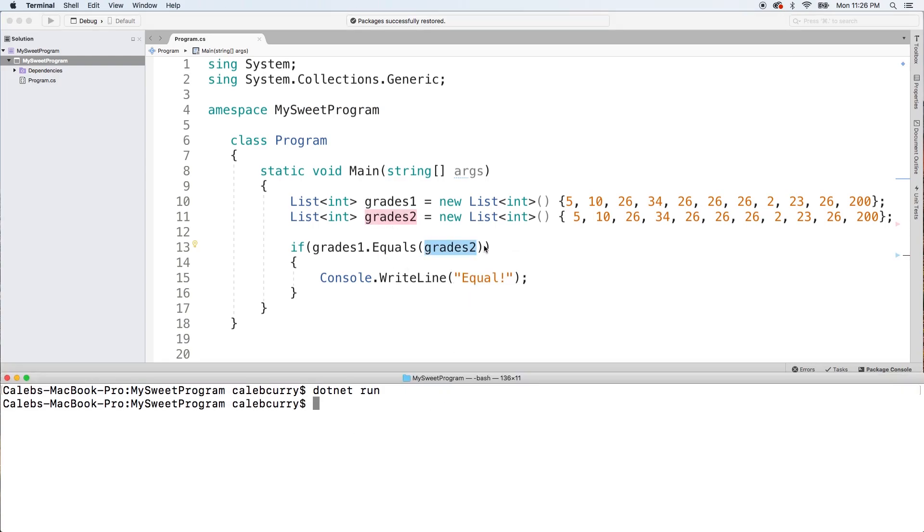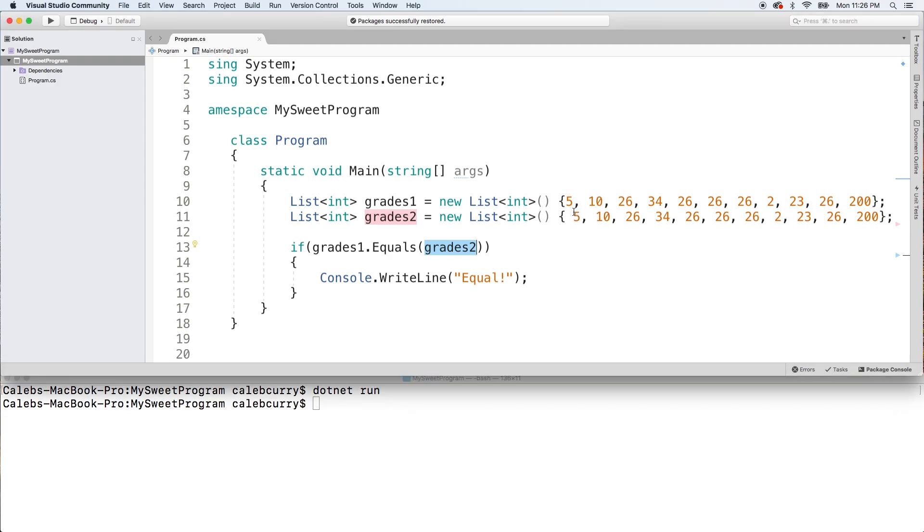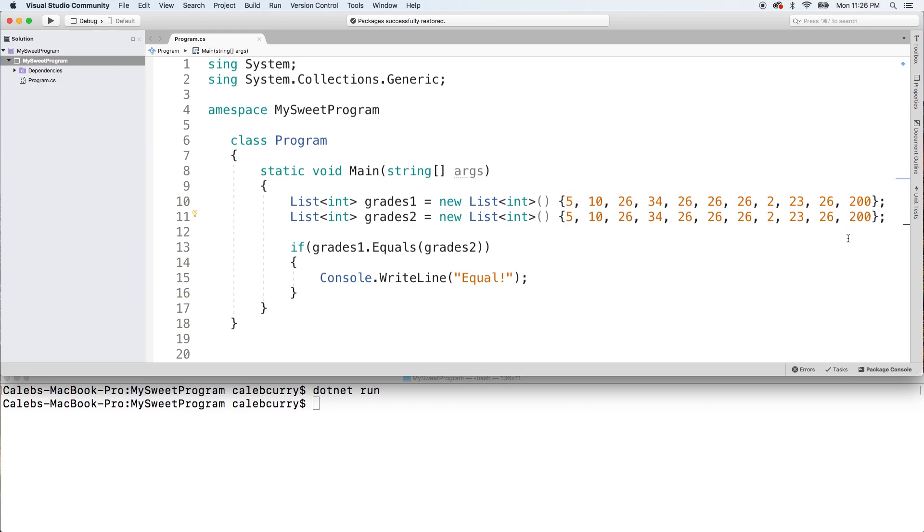So what is the actual way to do this and why is it not working? Well, the reason it's not working is because it's actually comparing to see if they are the same entity, not if they have the same values. So we're basically checking to see if grades1 and grades2 both reference the same list, which they don't because we actually just created two lists with the same values.